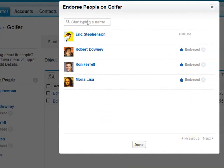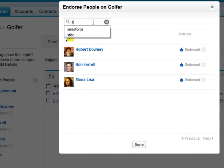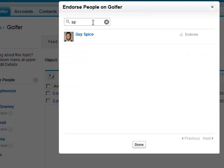Users cannot endorse themselves so I have to endorse users that are not me. I can search simply by typing part of their name and then endorse them.